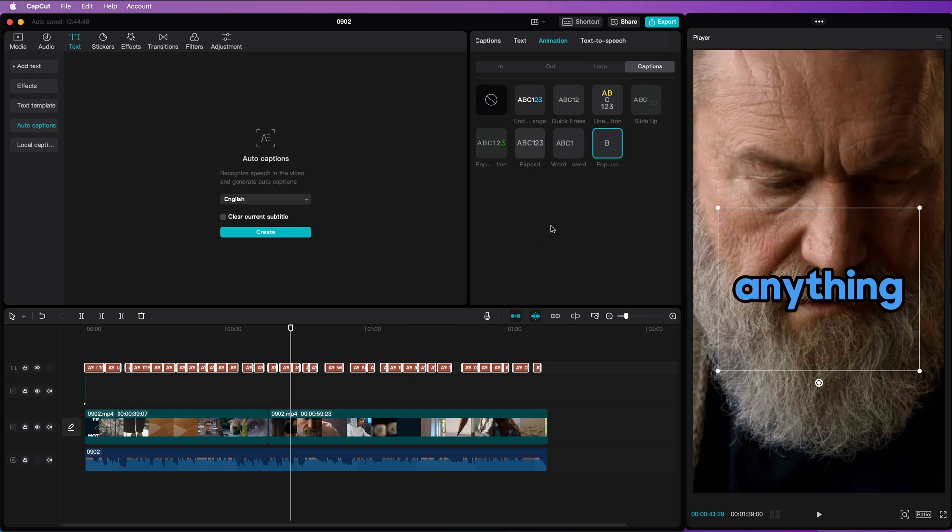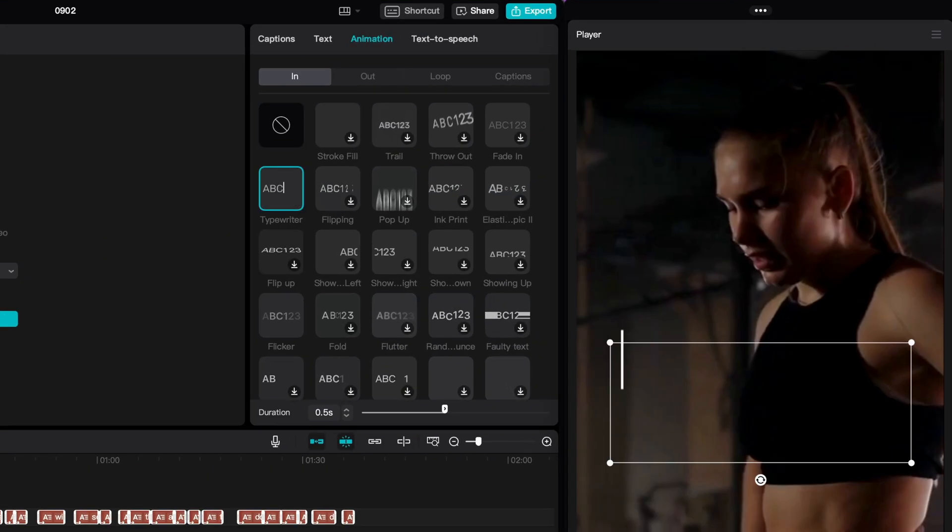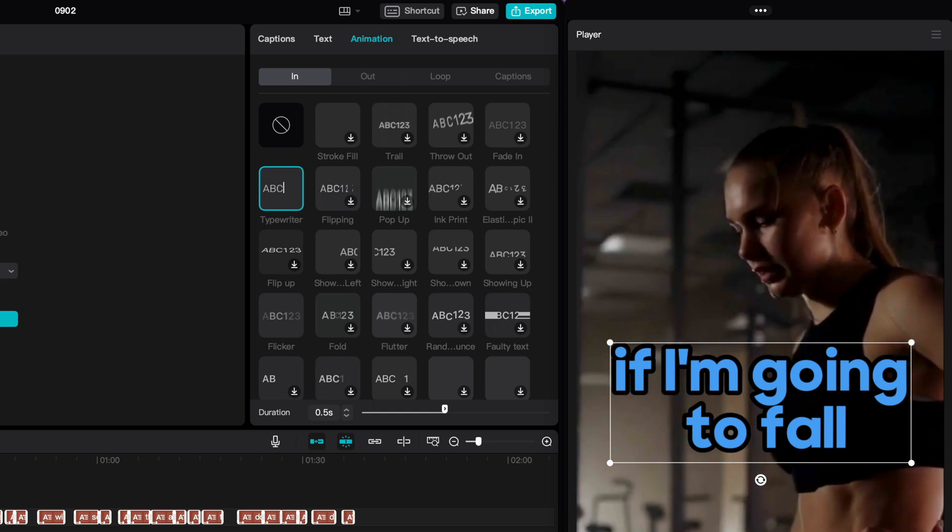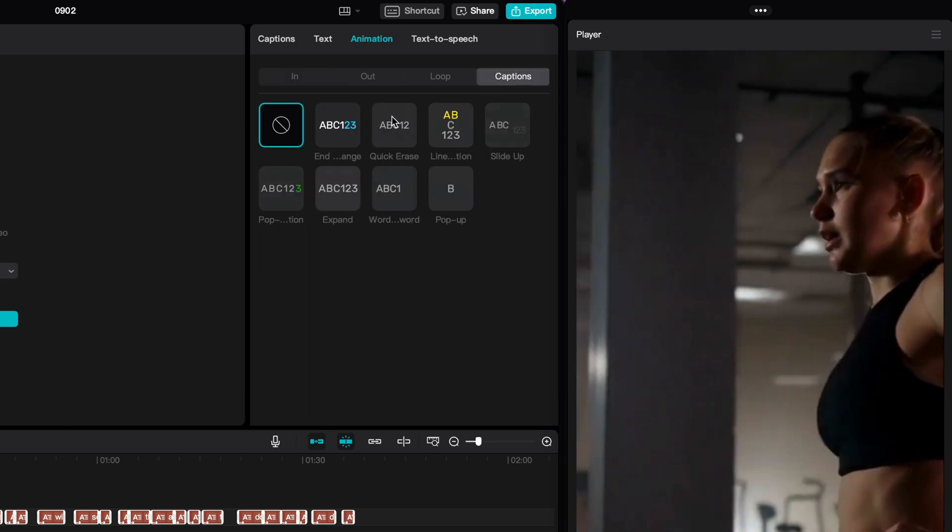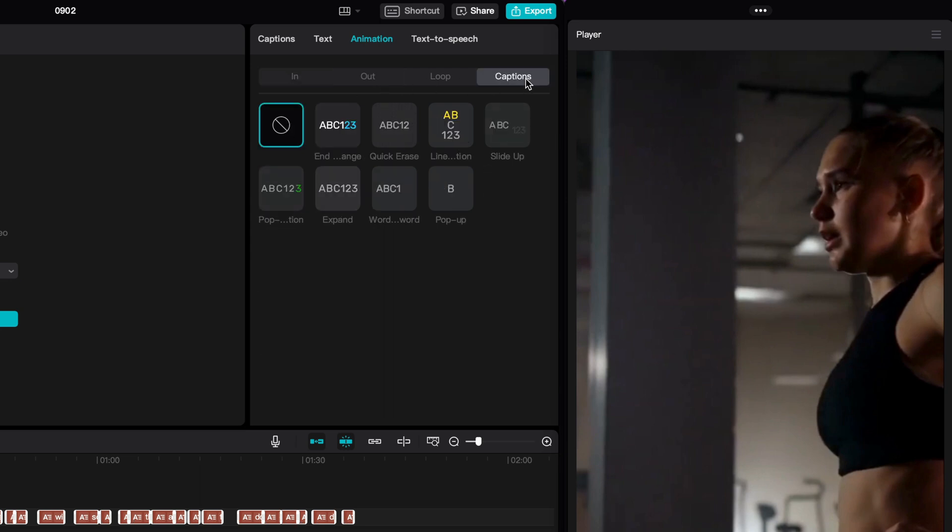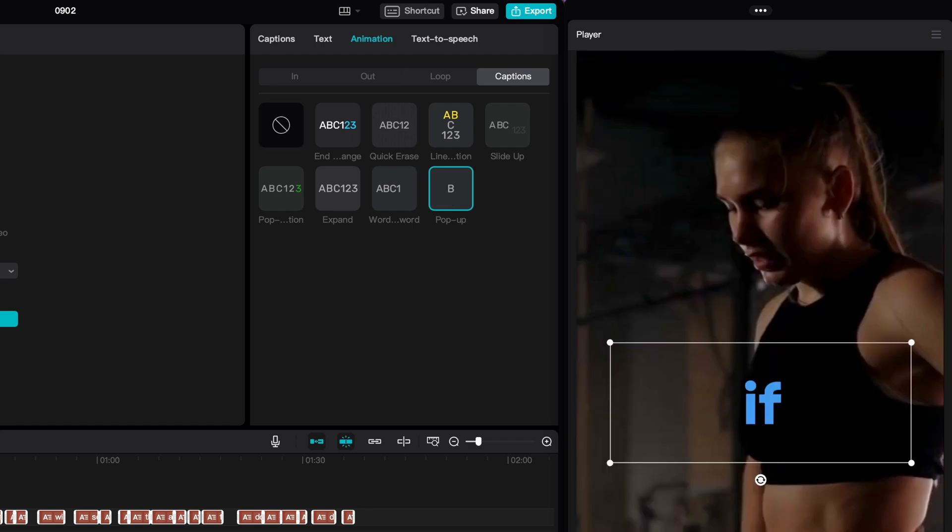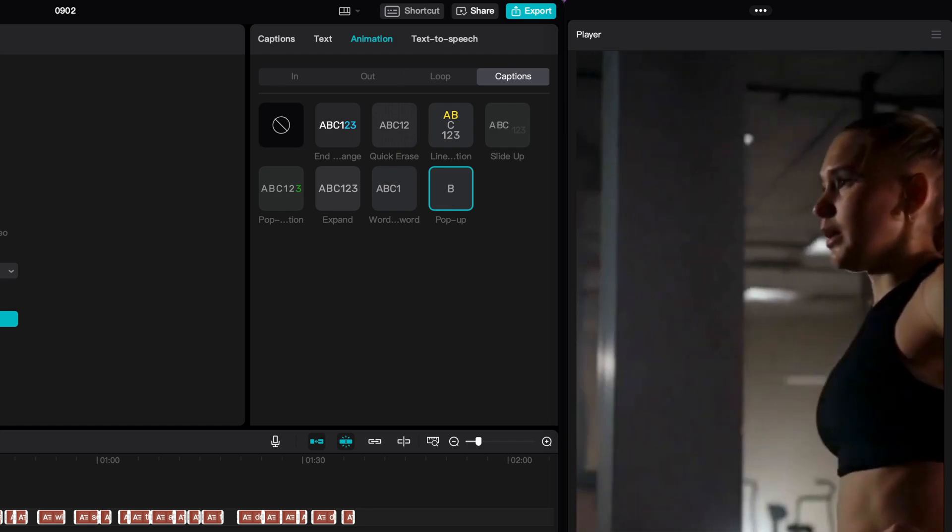Sadly, you cannot combine caption animations with other animations like in or out. When I apply an in animation, notice how the caption animation is set to none. Let's turn off the in animation and reset back the word by word animation we used earlier.